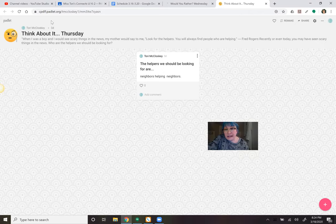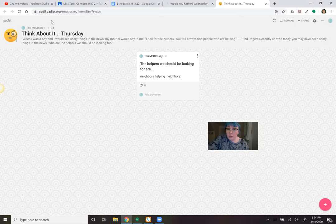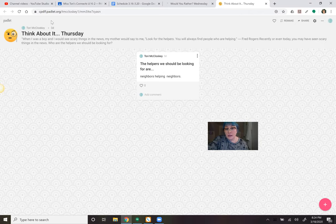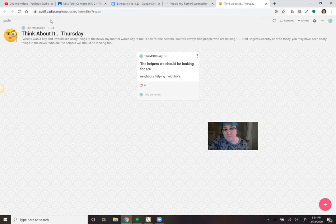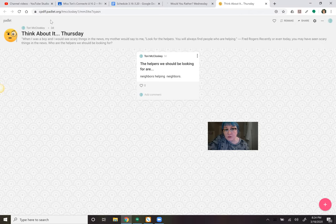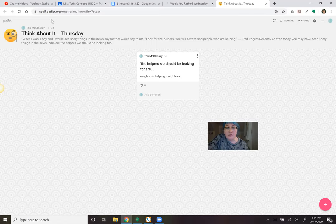Recently, or even today, you may have seen scary things in the news. When you're talking about coronavirus and COVID-19, same thing, just different names. And people are getting sick and some scary things are happening. So think about what Mr. Rogers said. If there's something scary in the news, look for the helpers. Who's helping who? So who are the helpers we should be looking for in this wild, crazy times?